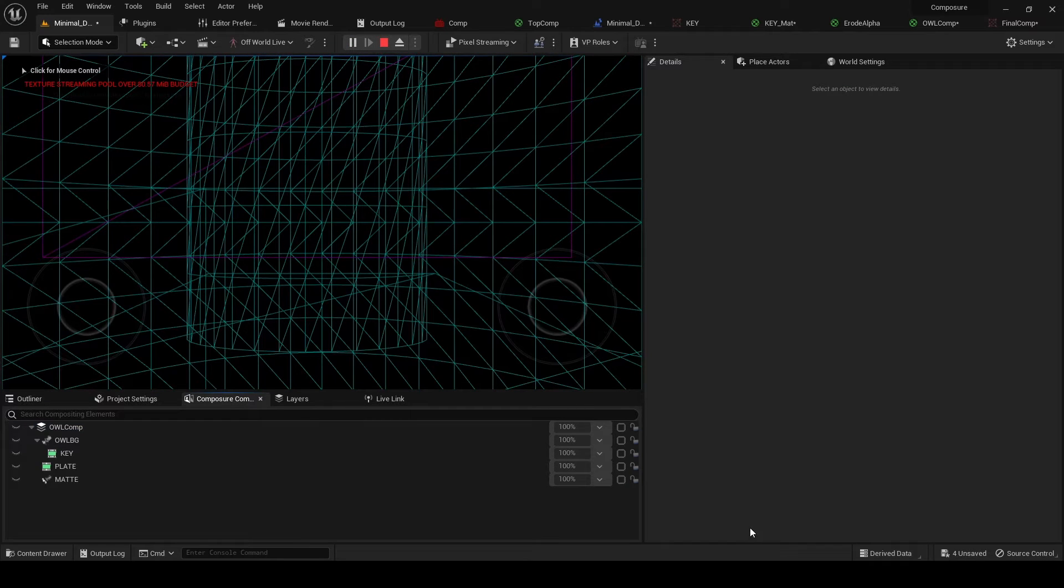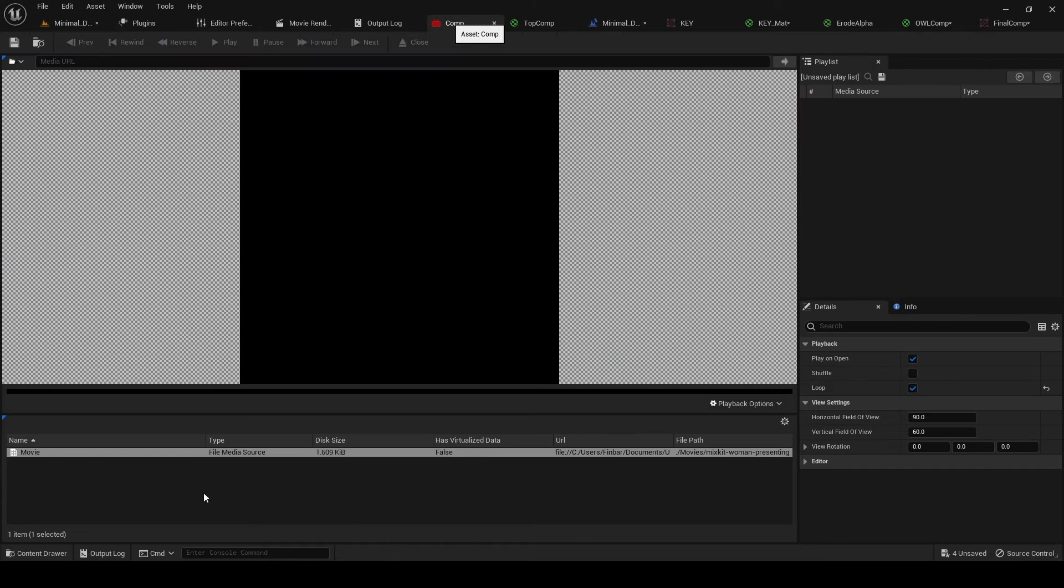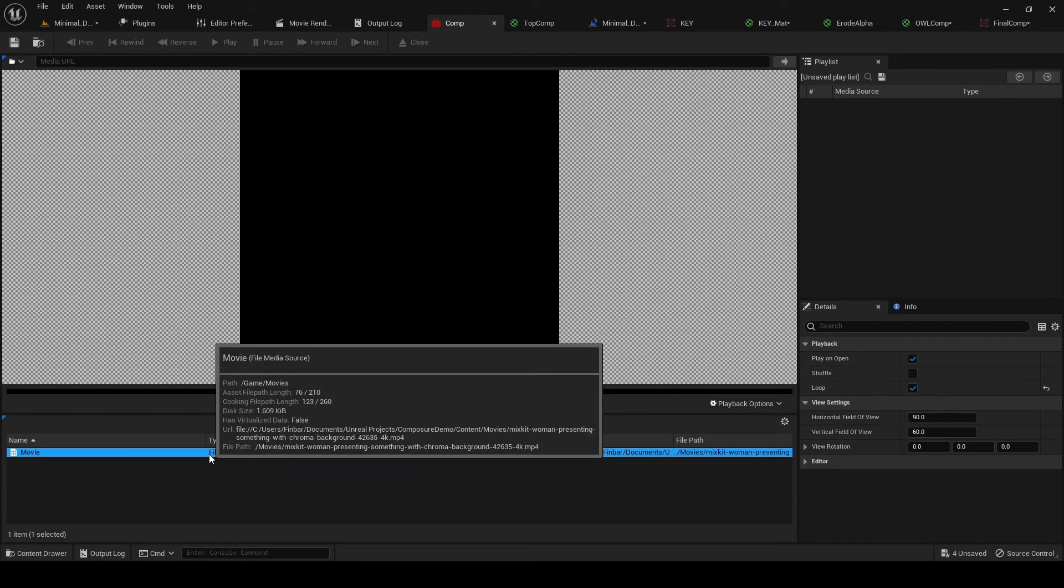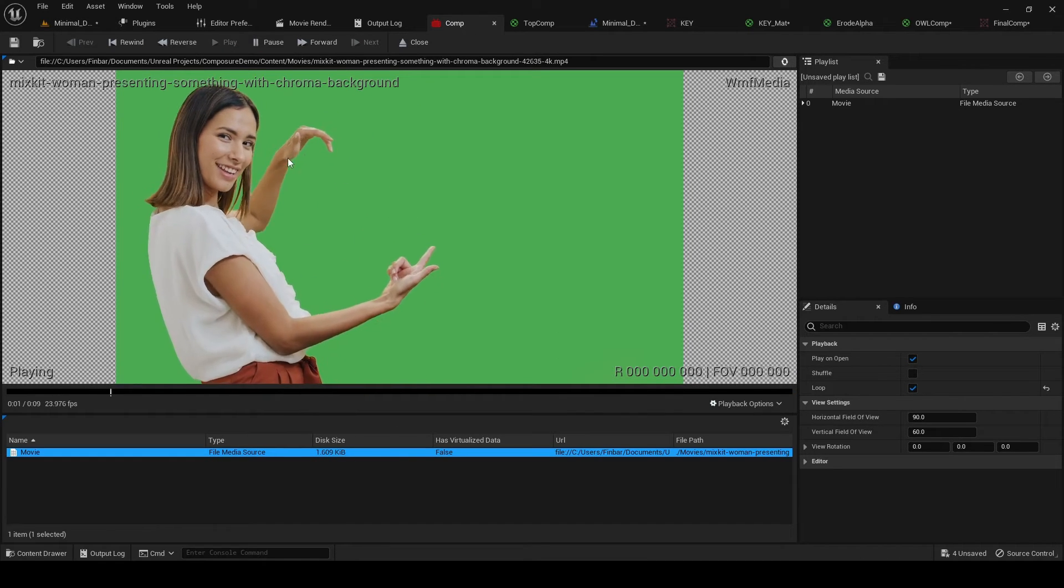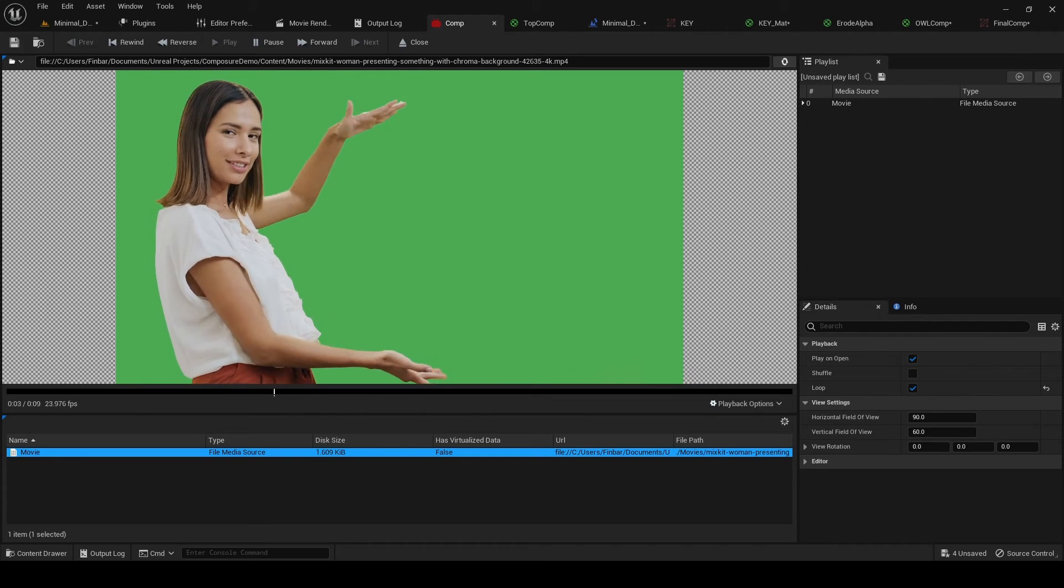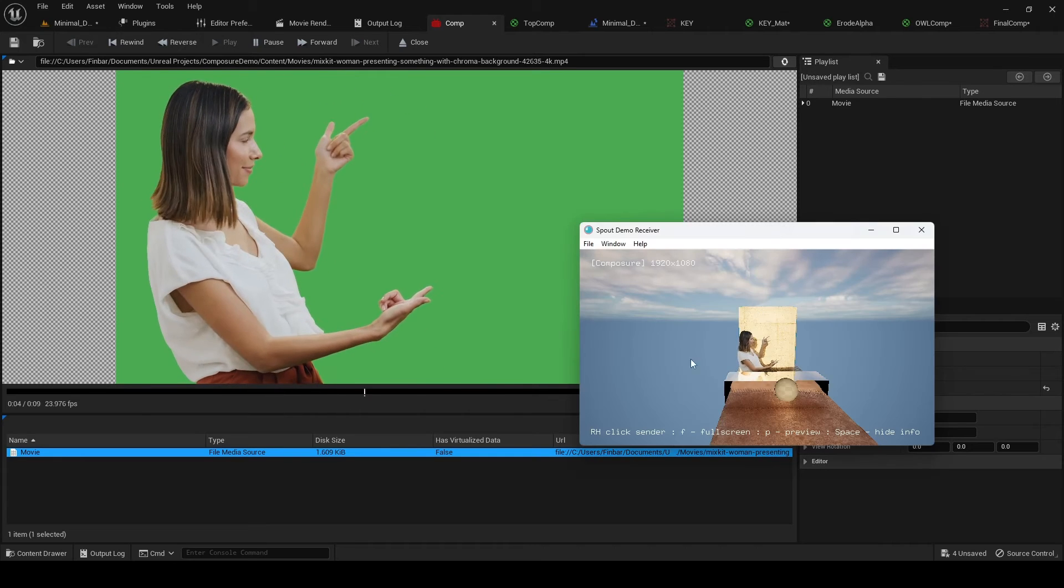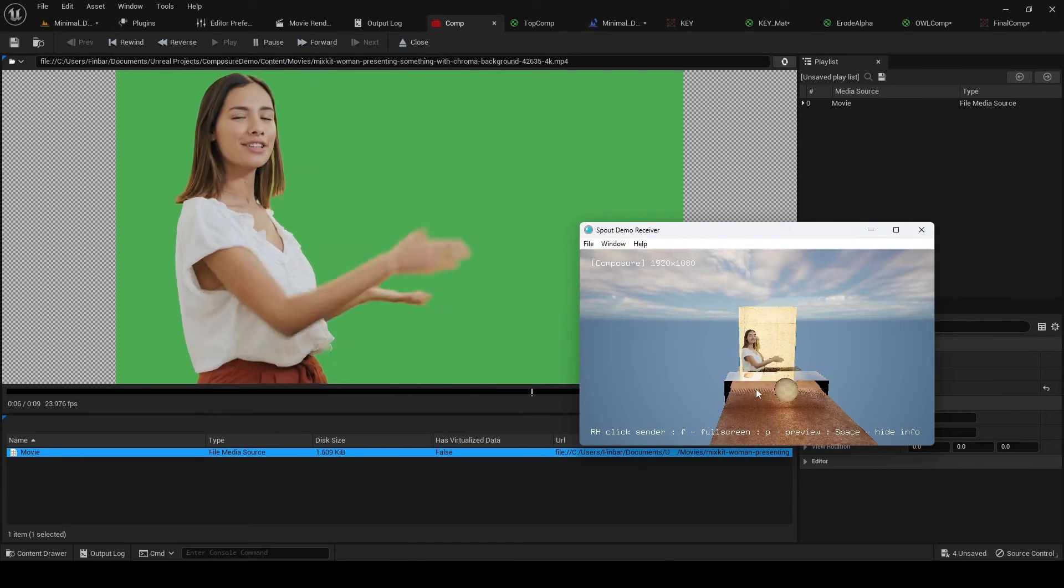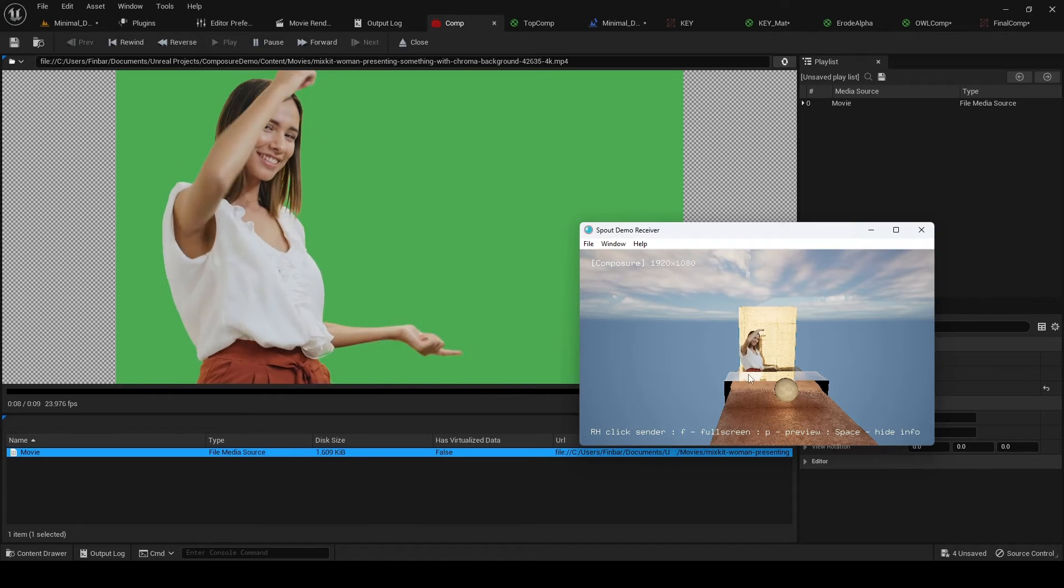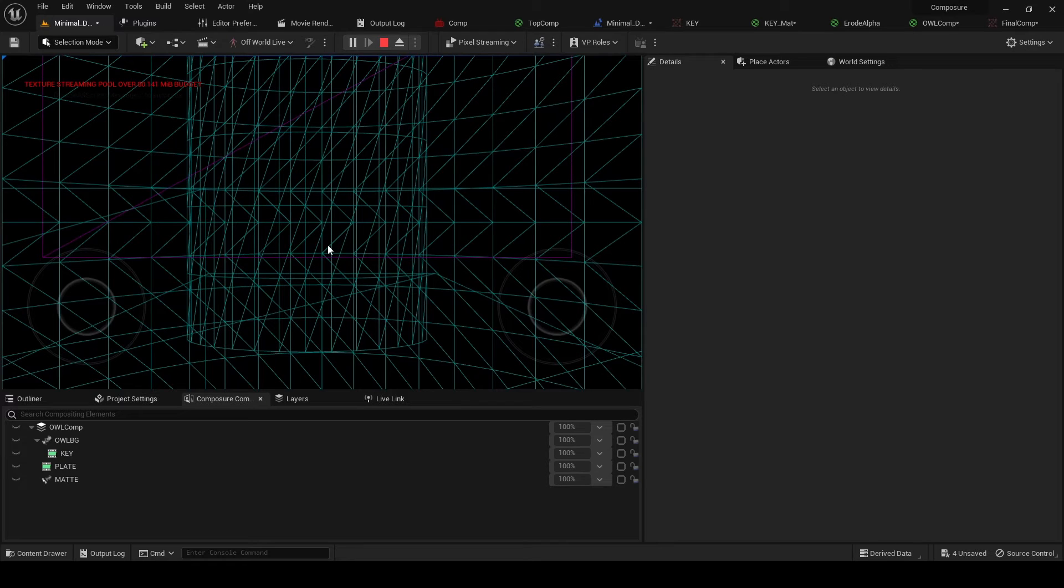And now when we go into runtime we're going to see that the viewport will go into wireframe but, and we need to, when you go into runtime you will need to restart the media in composure. But we can see my composure output still sending so that's good, so that's the most performant way to use composure at runtime.